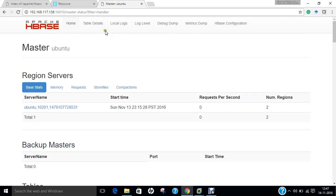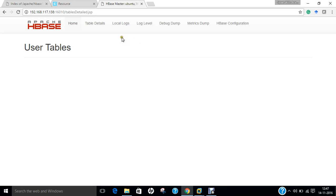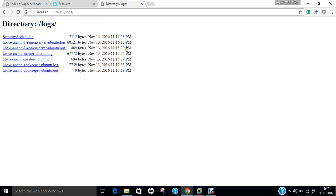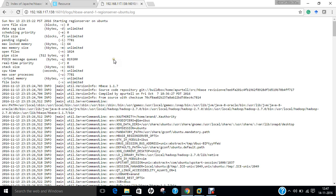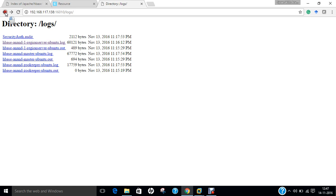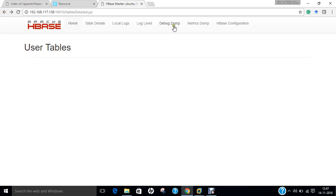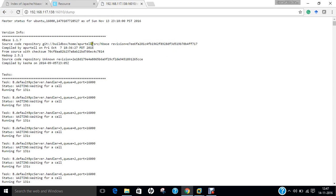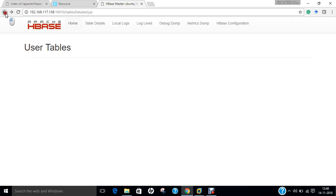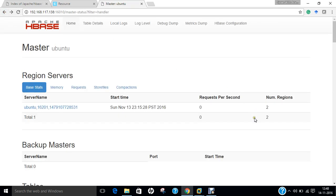You can even go with table details. User tables are right now not there. You can even go with logs. Every log is being available. And debug dump you can even go with this. Lots and lots of options are there.